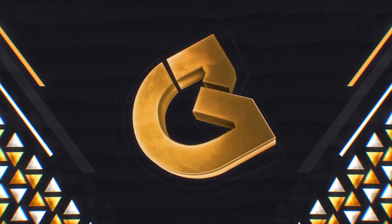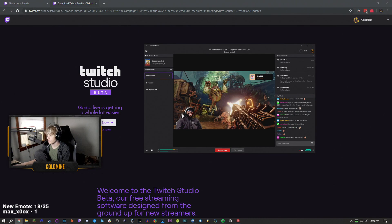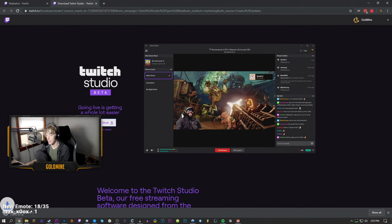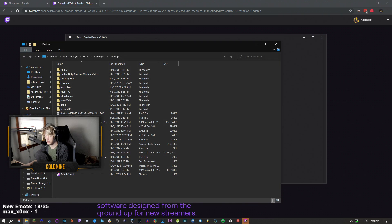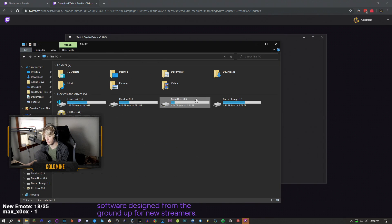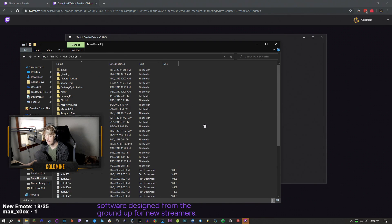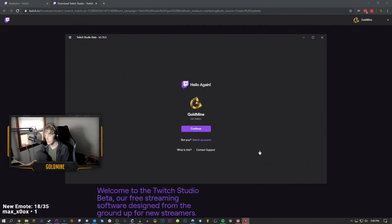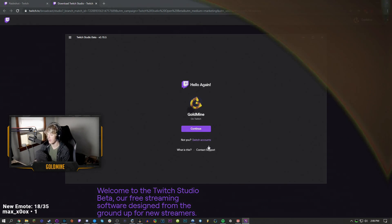I also saw that Twitch uploaded, or has their own Twitch Studios now, which I think is cool. I'm gonna download that and I want to see what's going on with this. Because I'm actually curious to see what their program is. It's kind of funny how Twitch themselves has never had their own program for streaming, even though they are the platform.